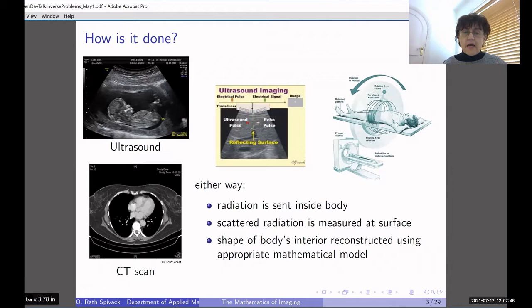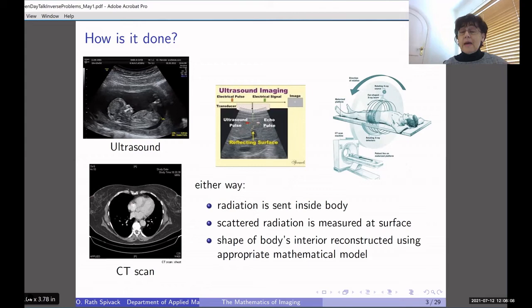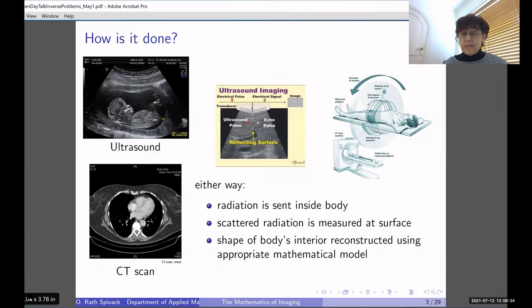In the case of medical imaging — and here you see ultrasound or CT scan — what we do is shine some radiation inside the body. The radiation will be ultrasound or x-rays in these two cases. Inside the body the radiation is scattered or bent, diffracted, and some radiation will then come out again. The scattered radiation is measured at the surface with sensors. Then the shape of the body's interior is reconstructed using an appropriate mathematical model, based on wave equations — these are differential equations normally.